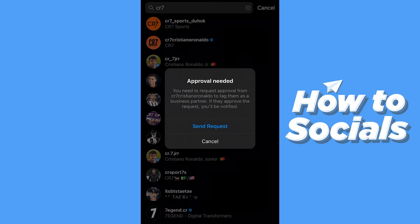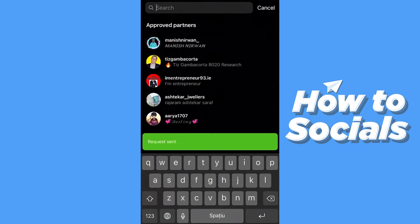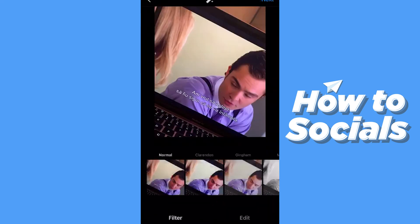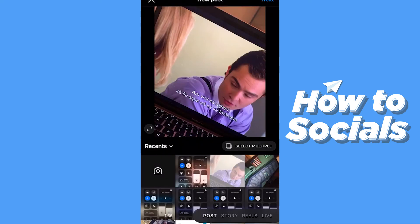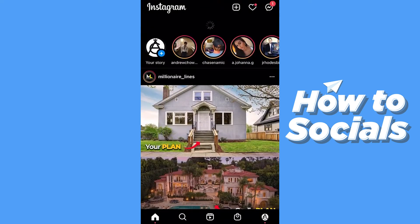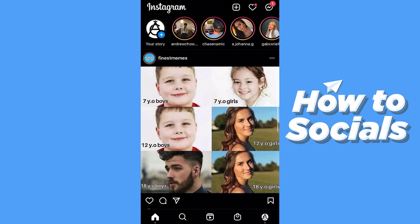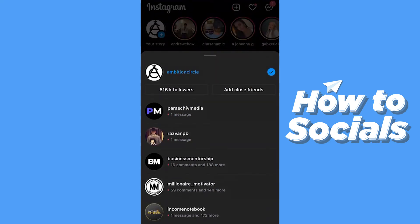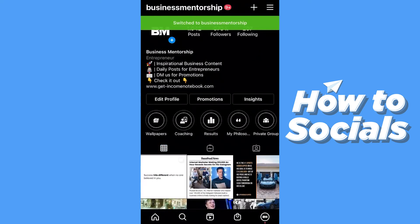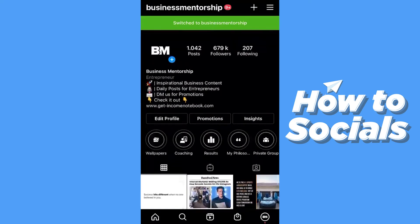You can send a request, but what you can do to make it way easier — instead of waiting for someone like Cristiano Ronaldo — let's say you know the person, like you want to tag another of your accounts or another business partner. Let's say 'Business Mentorship' is one of my pages and they wanted to tag me.